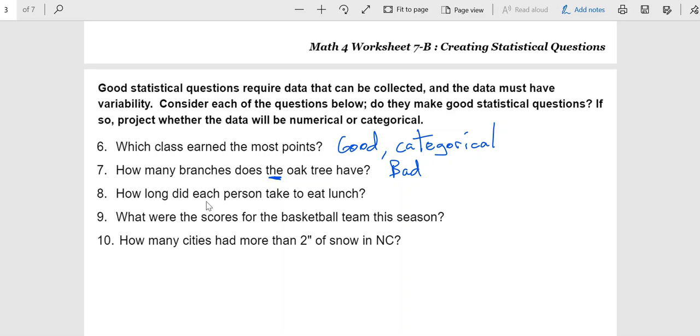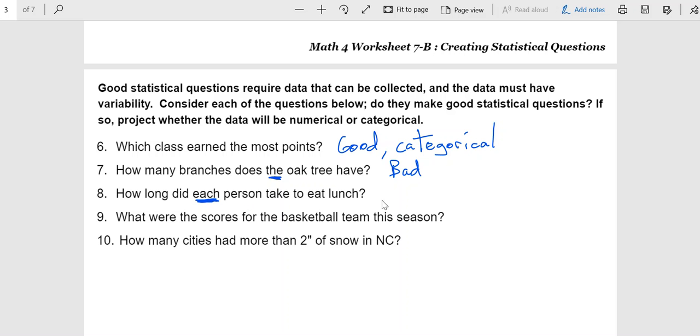How long did each person take to eat lunch? There's the word there, each. That usually tells you that you're not looking for a list of this person took 10 minutes, that person took 20 minutes. You're really asking for an average here, or some sort of central tendency. So, yes, this is a good statistical question. And because you are now talking about things like mean, median, and mode, that would be numerical. You're looking at averaging those numbers.